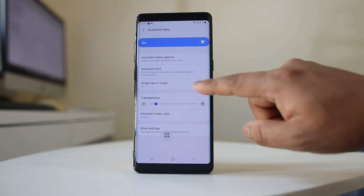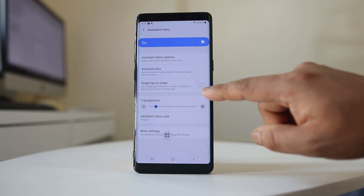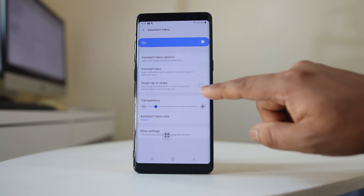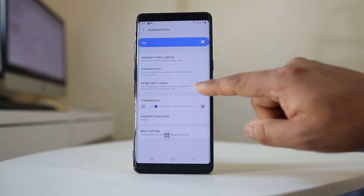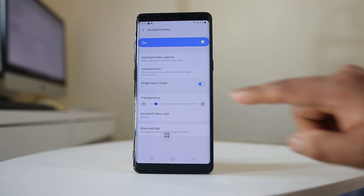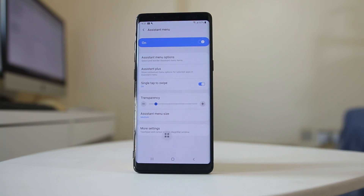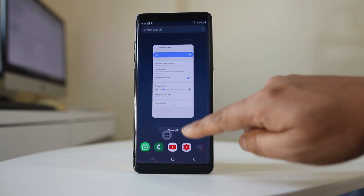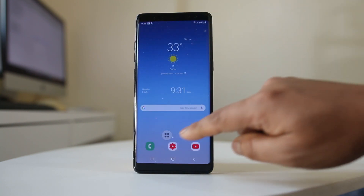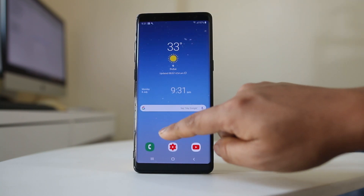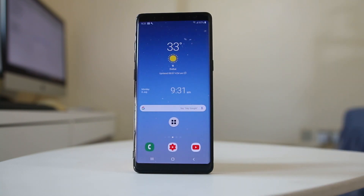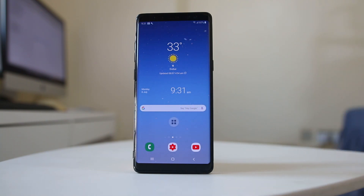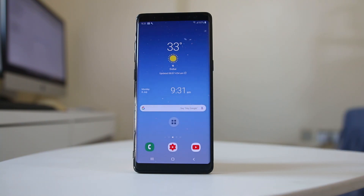Now you have the option here: Single Tap to Swipe. Enable this option. Now what happens is whenever you get a call and want to accept or reject it, you just need to tap on the phone icon.